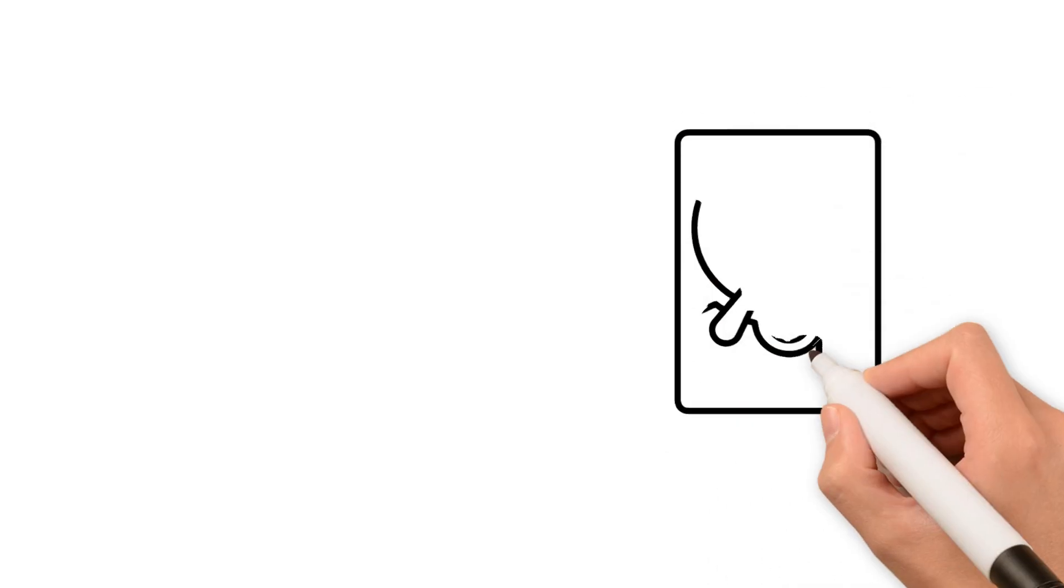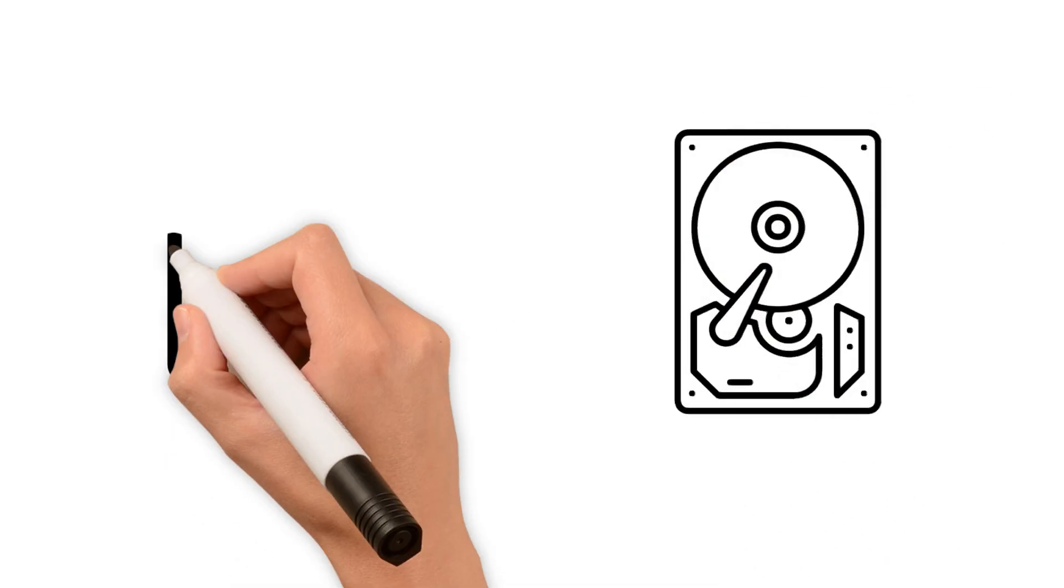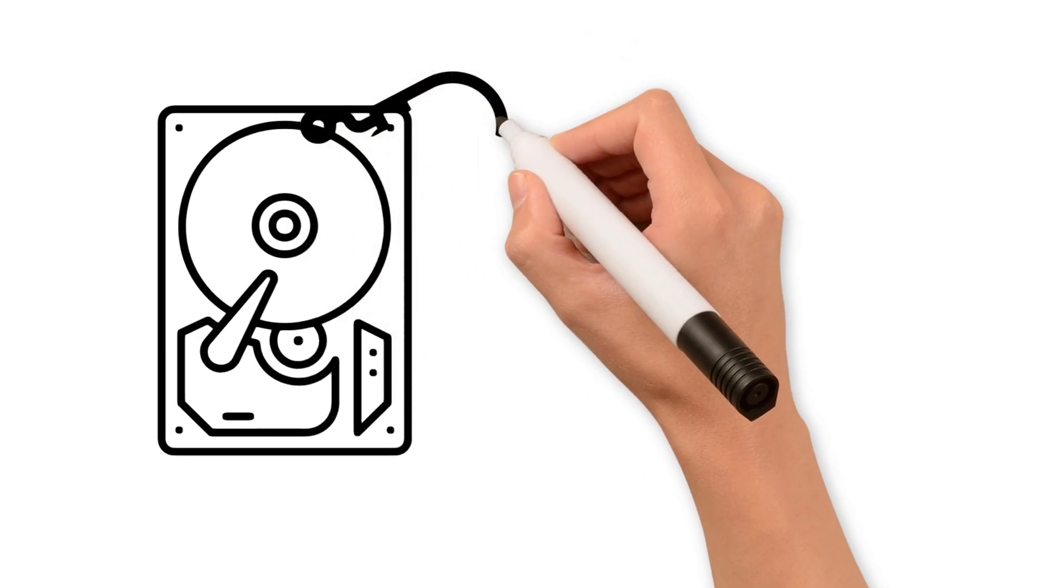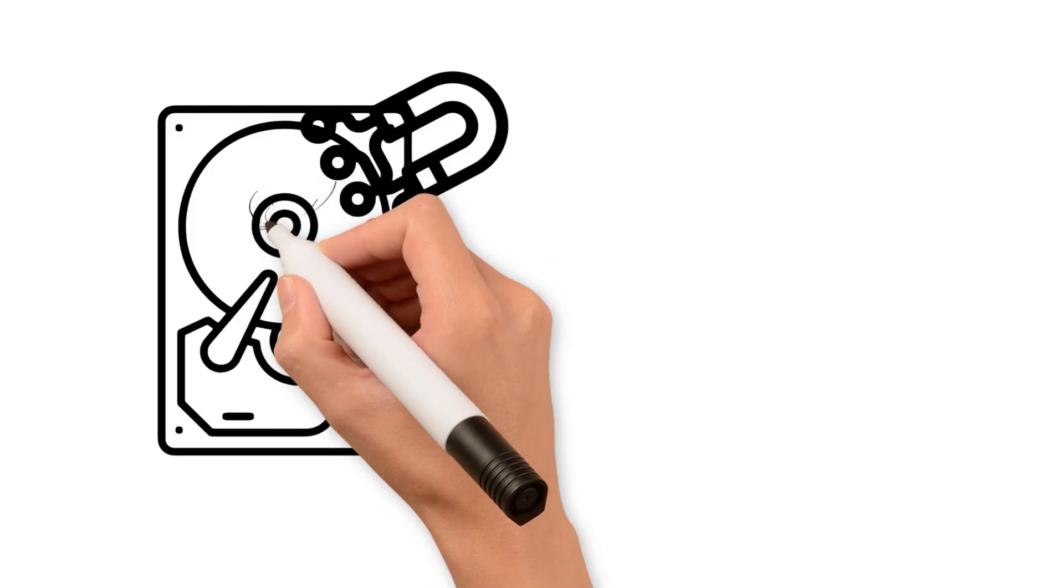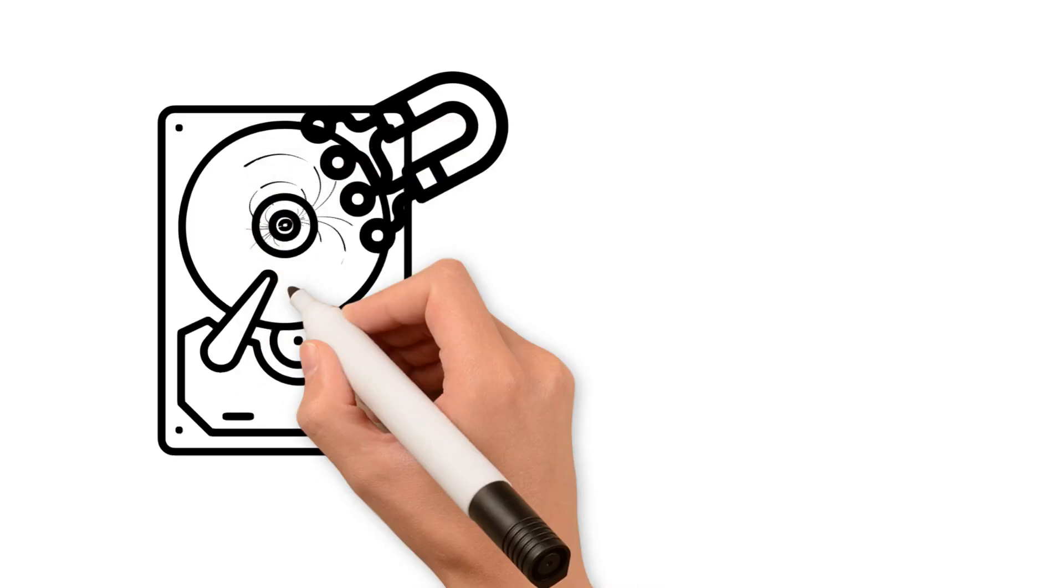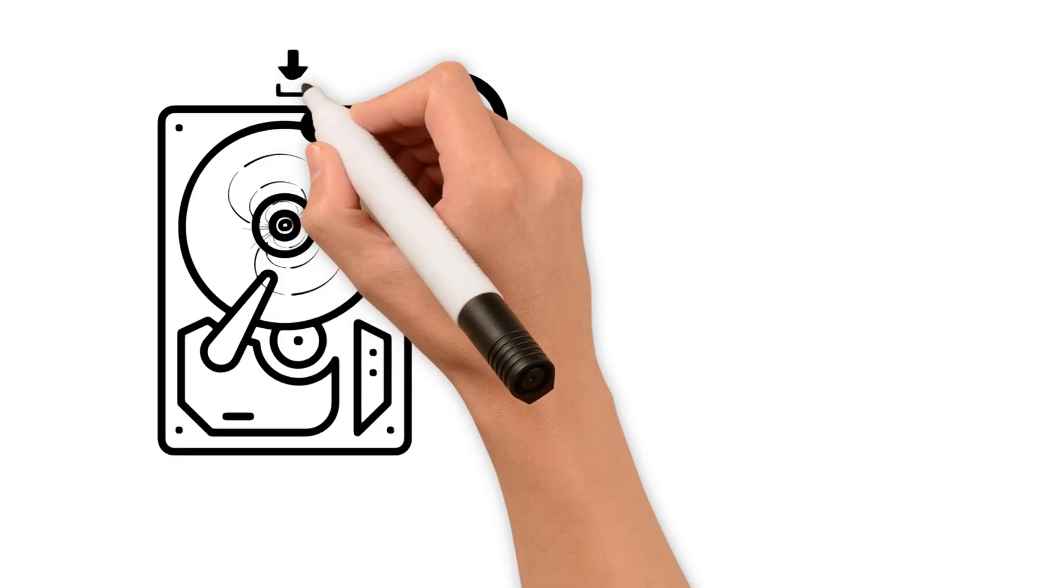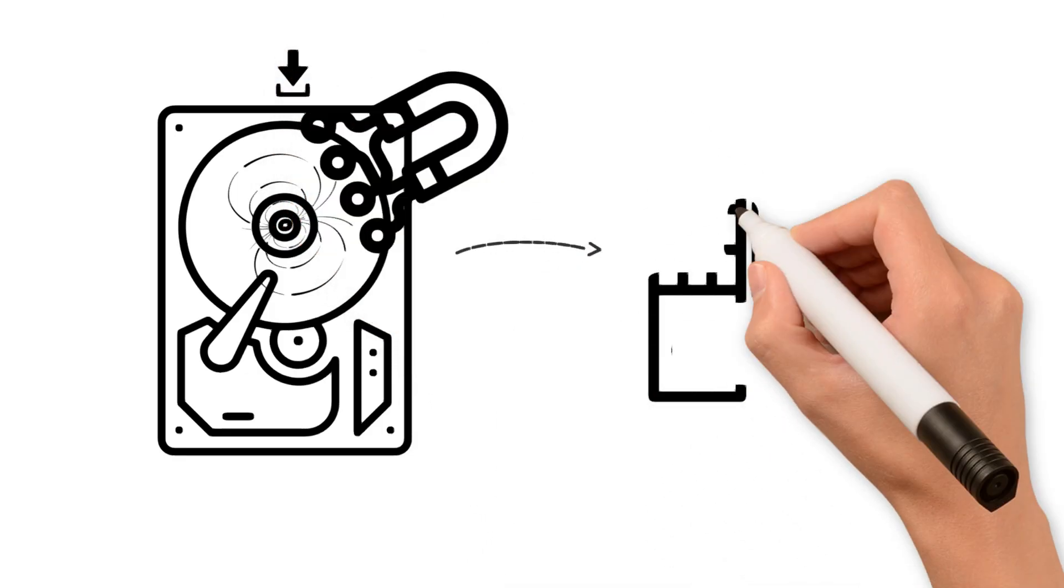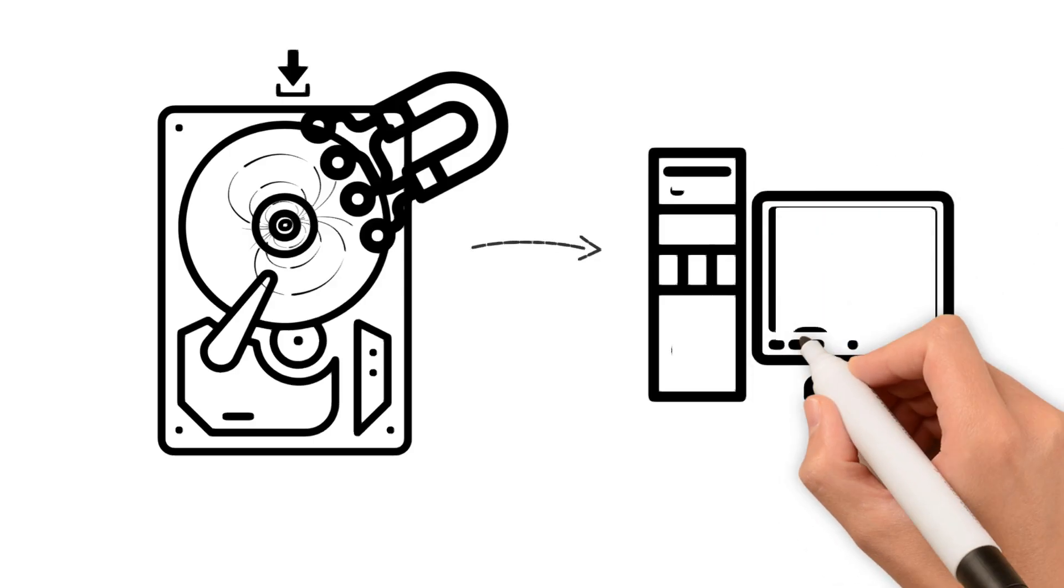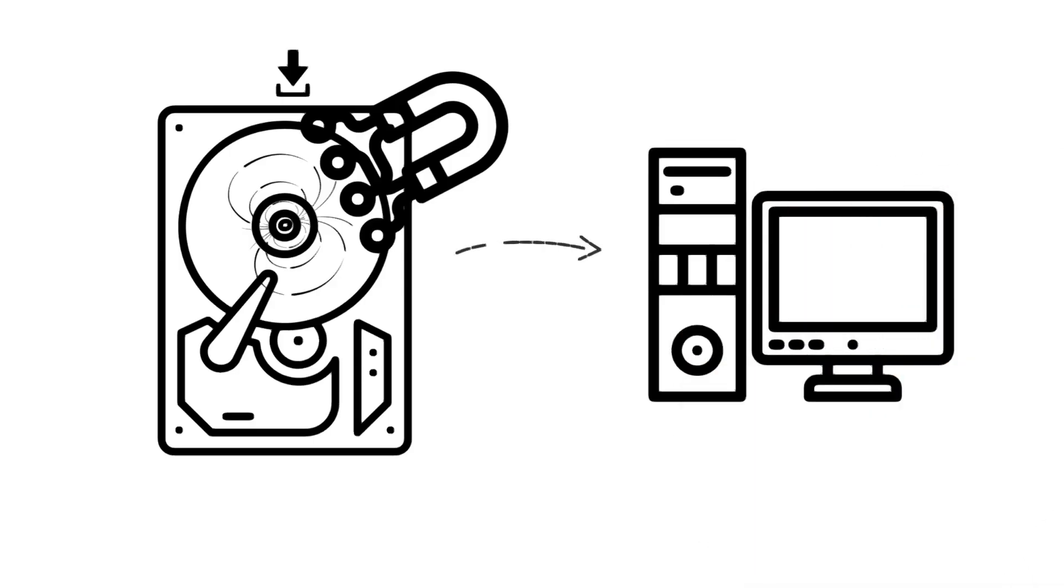Let's move on to comparisons. One of the main differences between solid state drives and hard disk drives is their operating principle. The operation of hard disk drives is based on magnetic data recording. When data is written to the disk, the heads create a magnetic field that modifies the state of molecules on the platters, storing the information. When reading data, the heads detect magnetic changes and transmit the information to the computer.